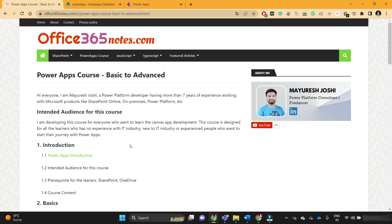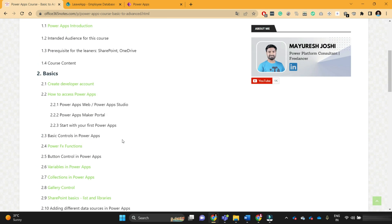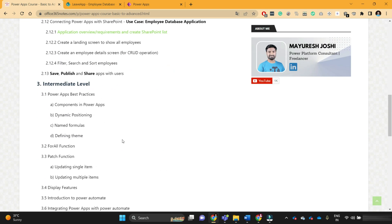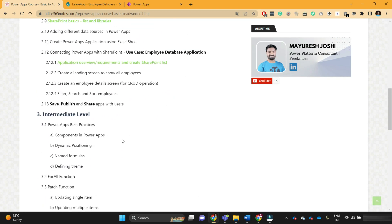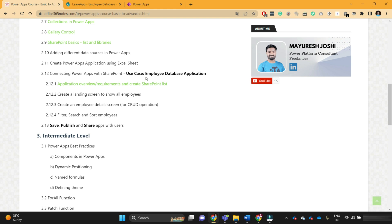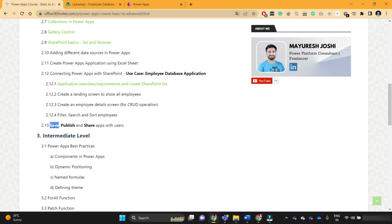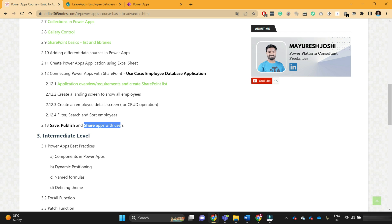Hello everyone, welcome to the next lesson in PowerApps course. In the previous video, we completed developing the employee database application using SharePoint as a data source in PowerApps. In this video, we will learn how to save that application, how to publish it, and how to share that app with other users of your organization. So without further delay, let's get started.